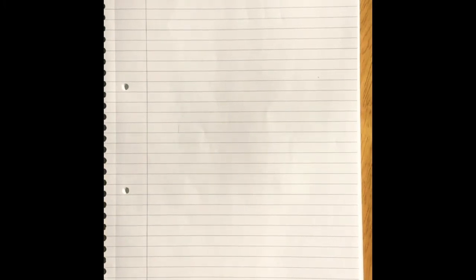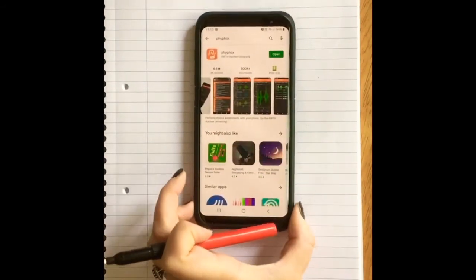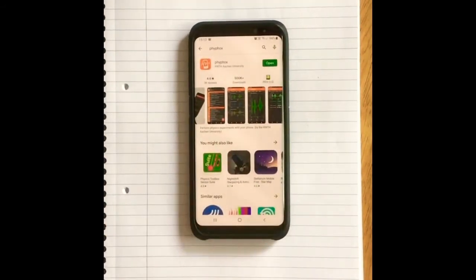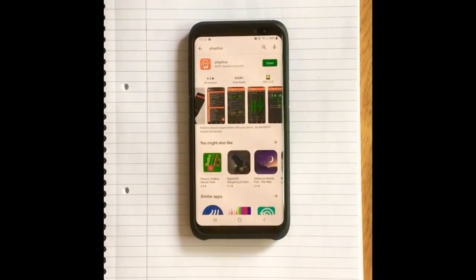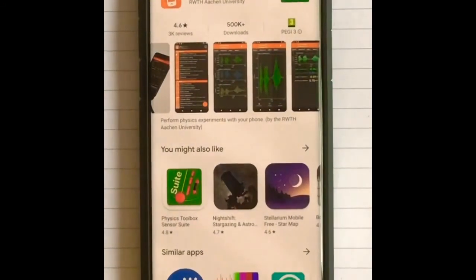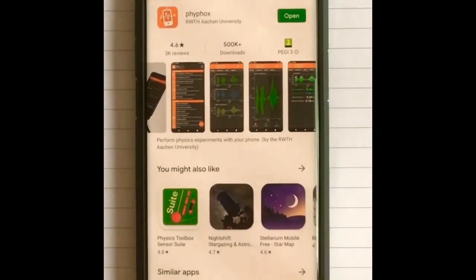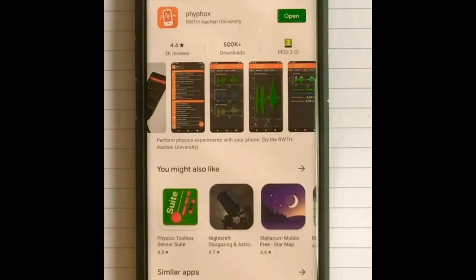Now you might be thinking I definitely don't have a frequency measure at home. Well I've got you covered. All you're going to do is download this app onto your phone. It's called Firefox, it is completely free, and it is going to do the job brilliantly.